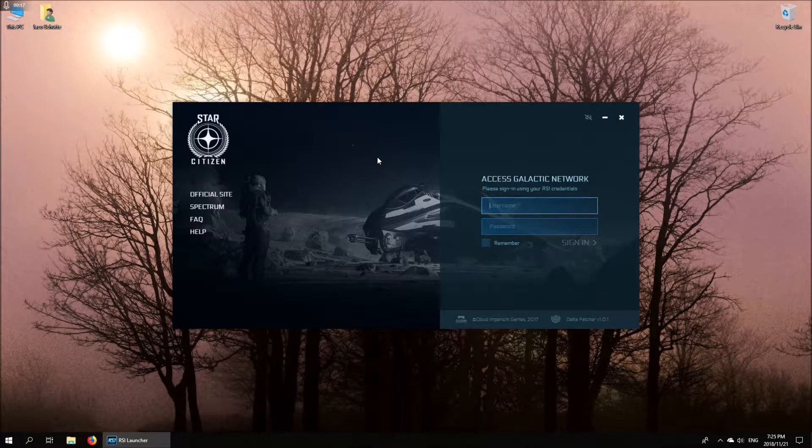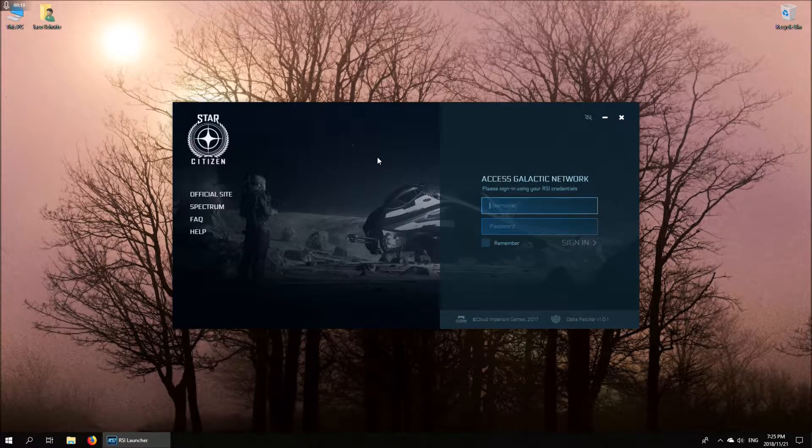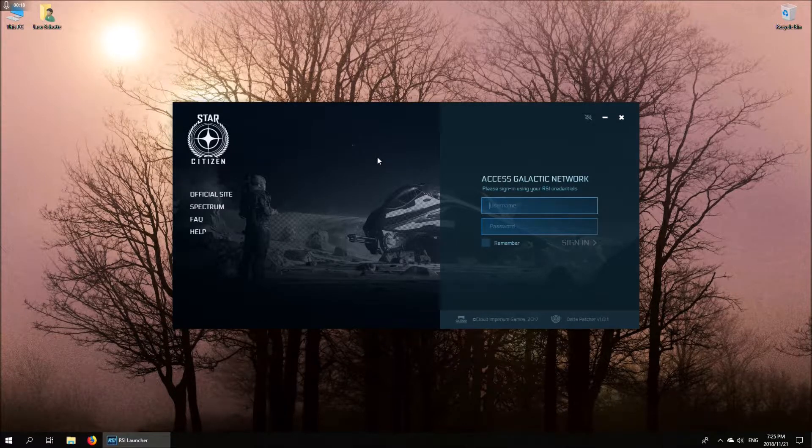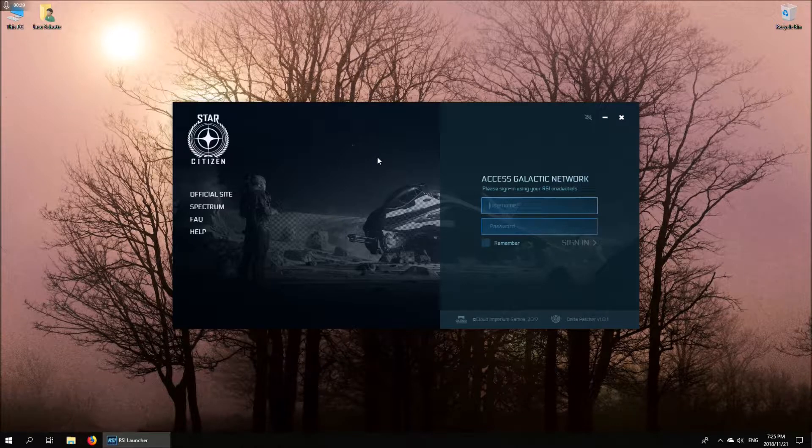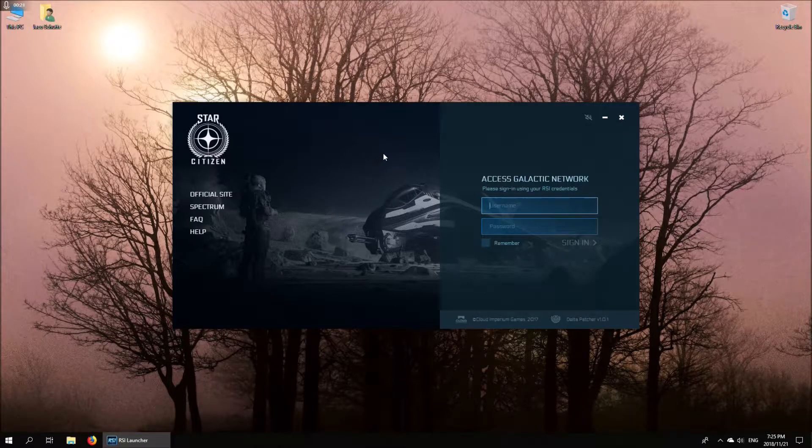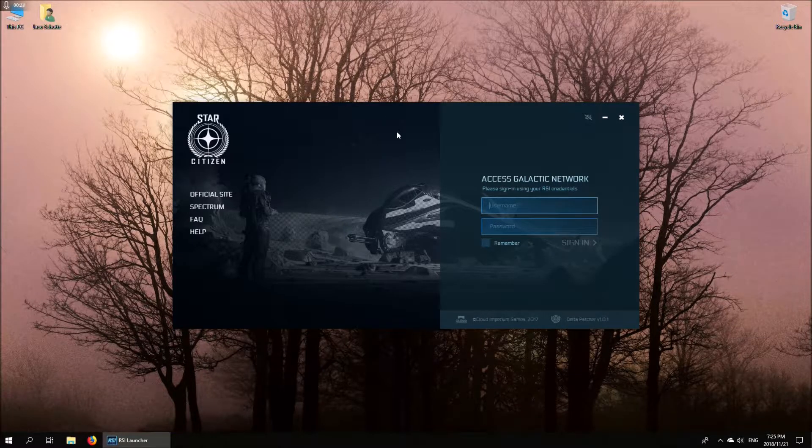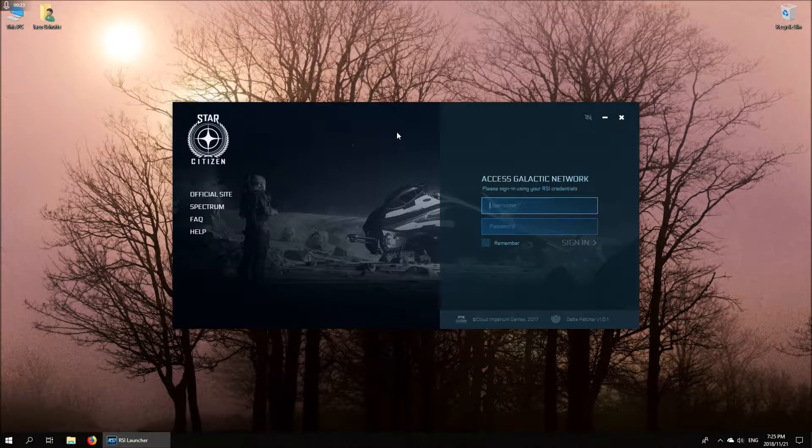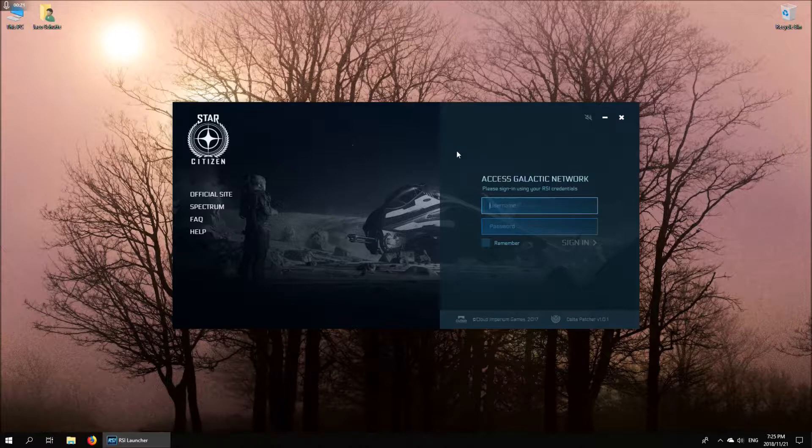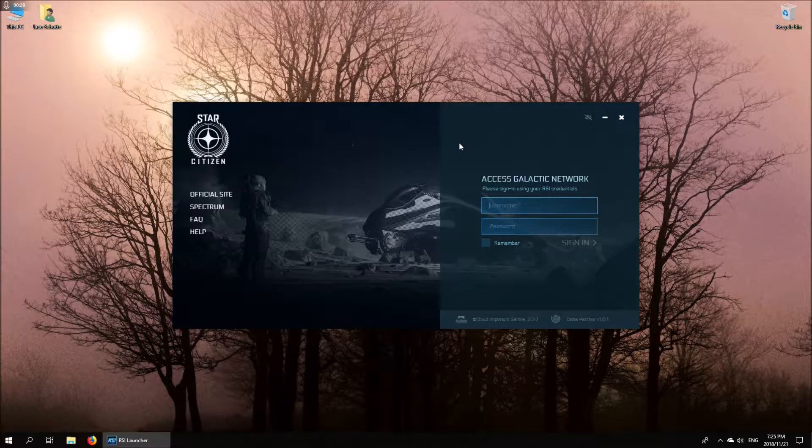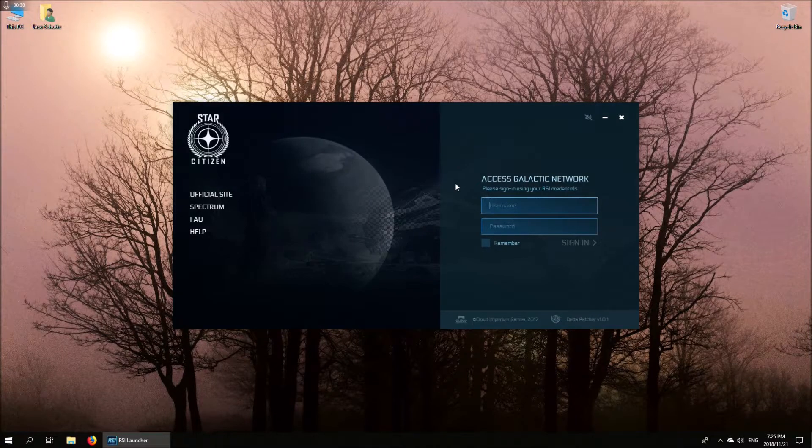I thought I'd begin at the very beginning and show you what the launcher looks like. Like many modern games, Star Citizen uses a launcher to launch the game, update the game, and all such manner of things.